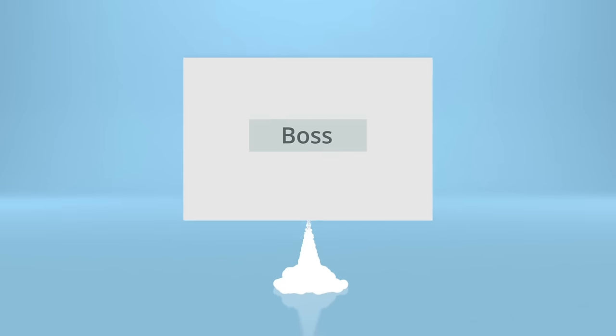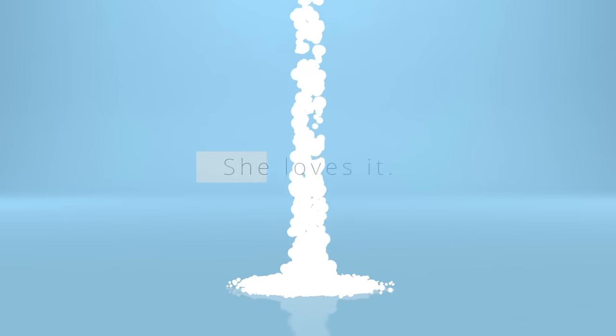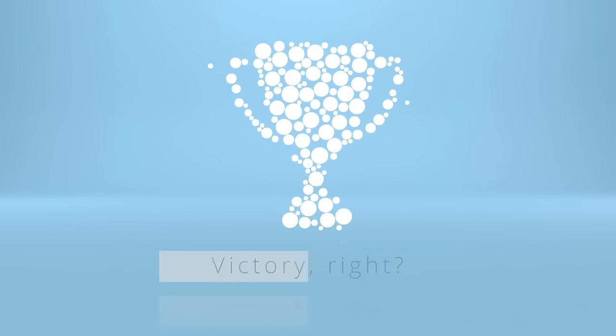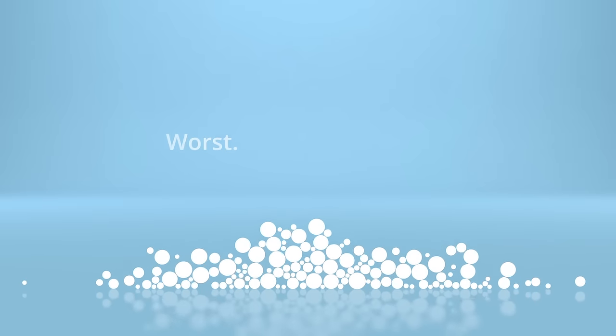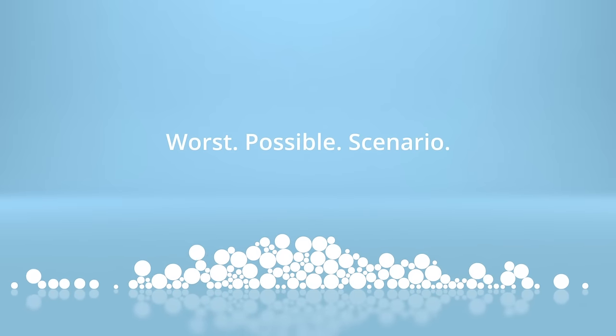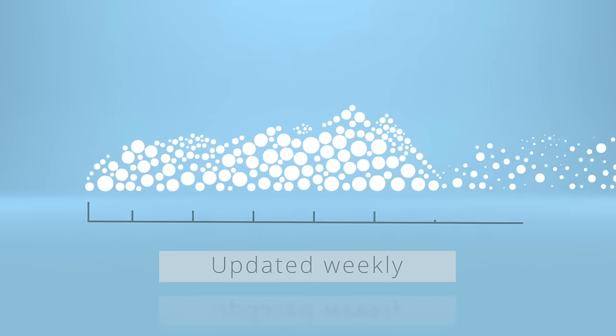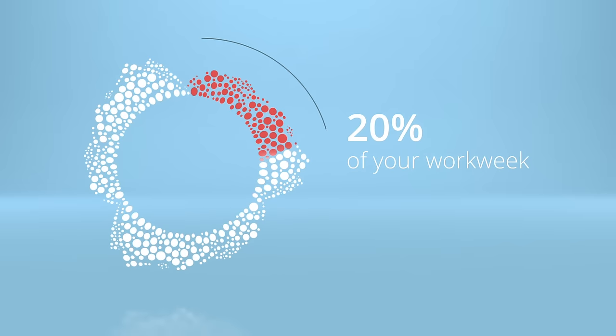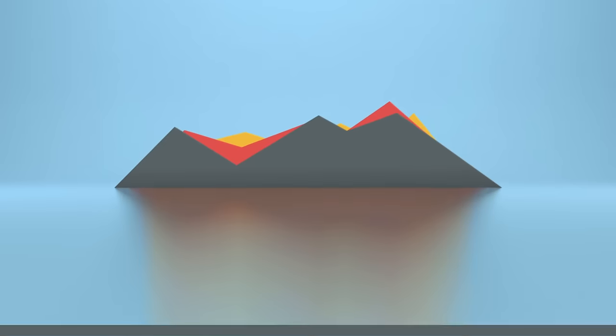You share it with your boss. She loves it. Victory, right? No, this is the worst possible scenario. Now your boss wants the same data updated weekly, printed and stacked on her desk. You've accidentally created a manual process that will consume 20% of your work week with no end in sight.